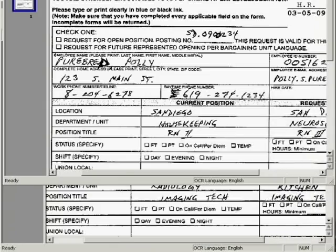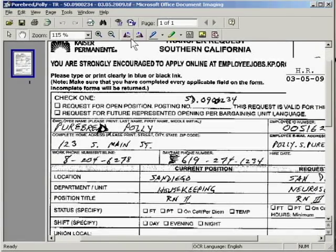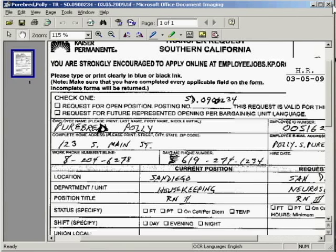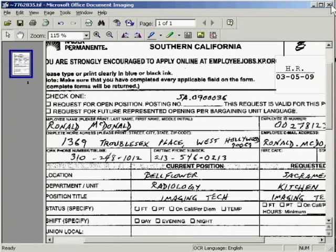We can confirm in the top left corner: Purebred Poly, dash SD.0234, dash 03.05.09. We can close this one.